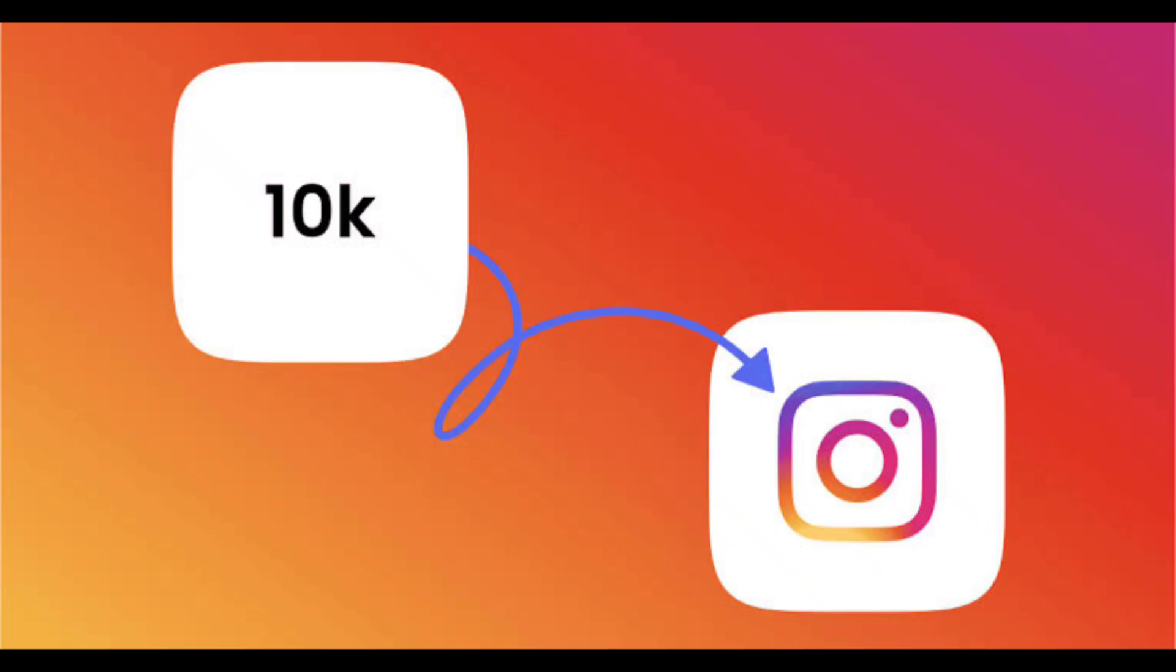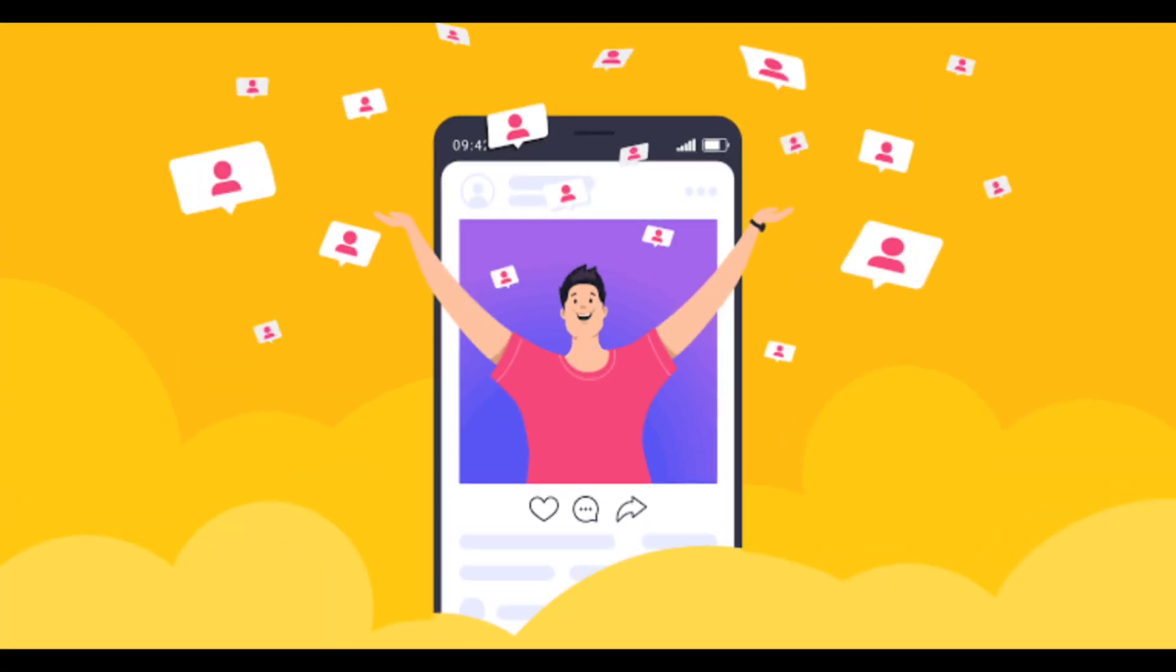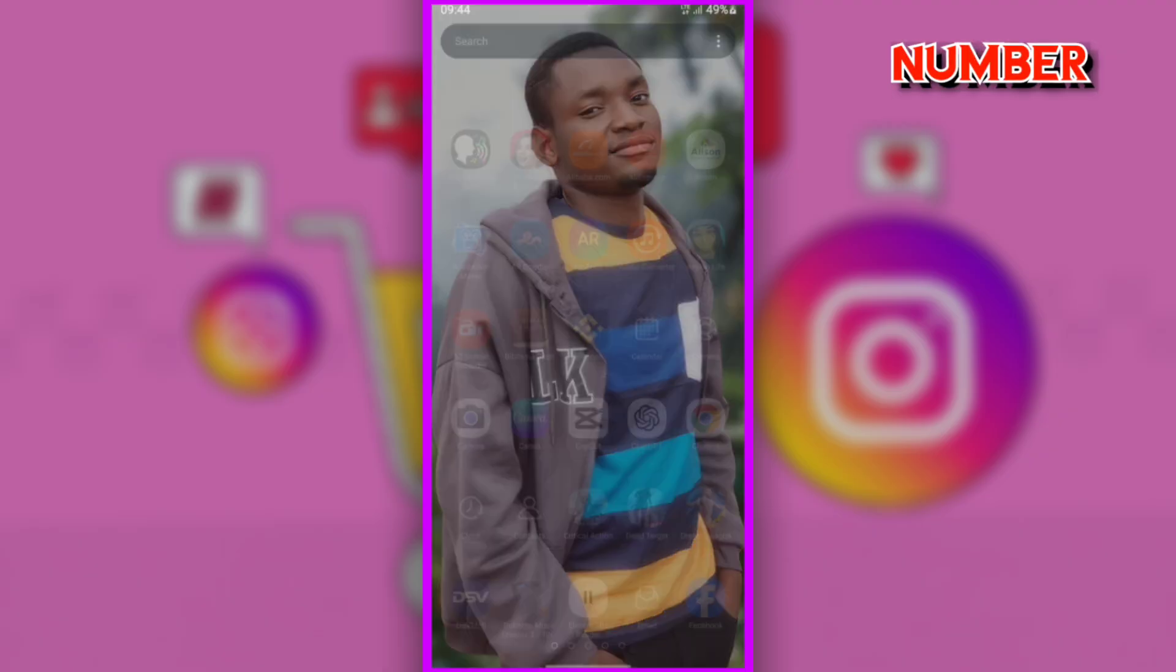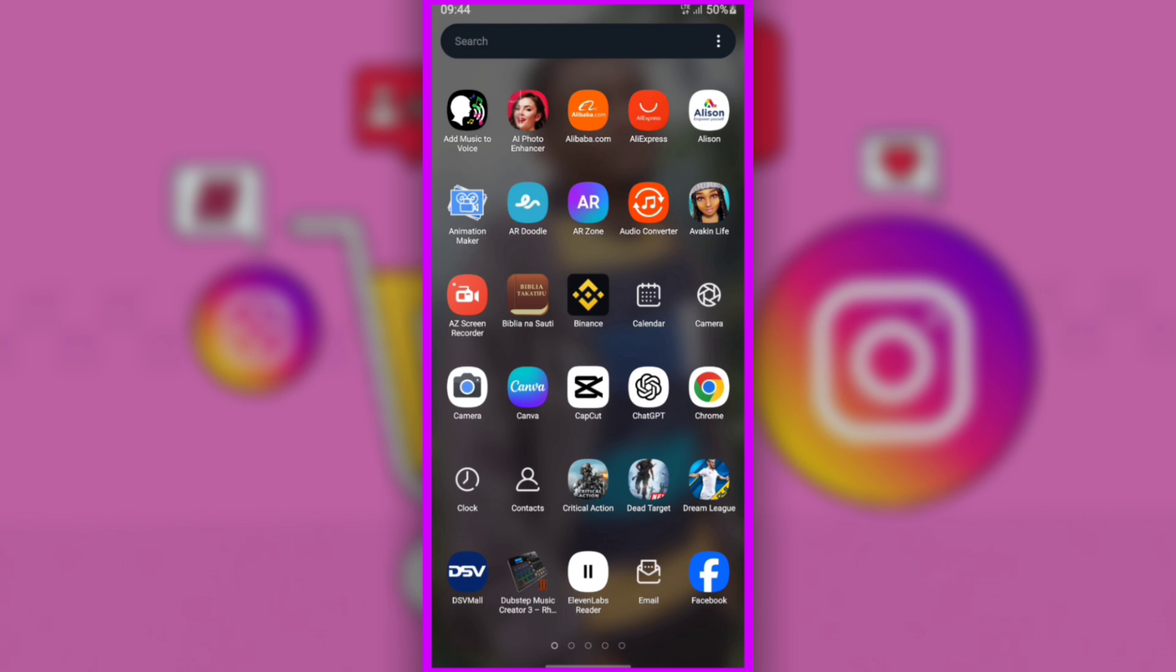In this video, we'll show you a step-by-step guide on how to increase your Instagram followers without needing to log in, use your phone number, or provide your email. Discover a safe and straightforward method to boost your follower count using a specialized website designed to help you grow your audience effortlessly.